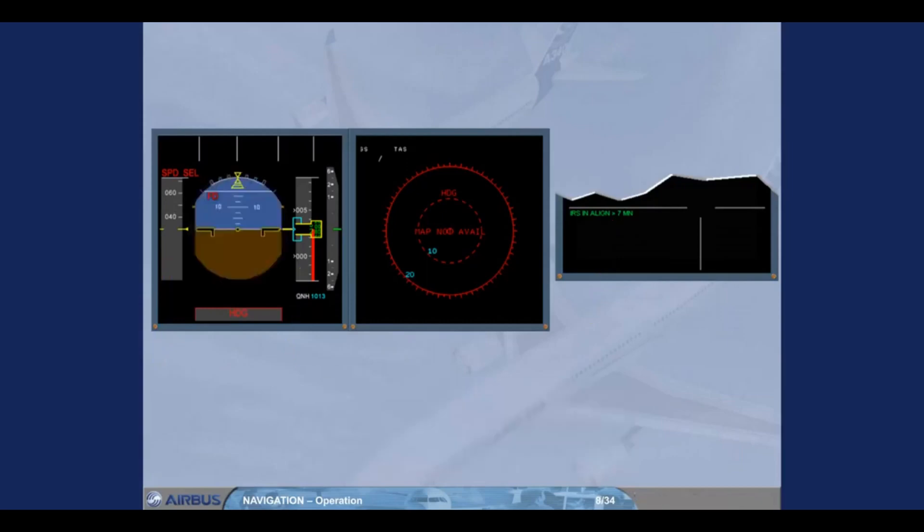After approximately 30 seconds, attitude information is displayed on both PFDs.